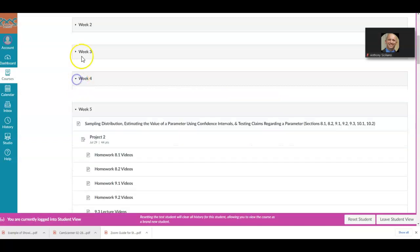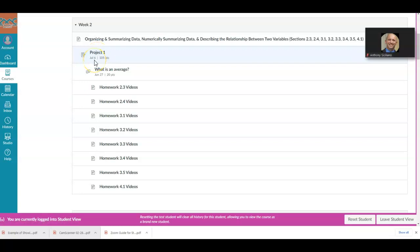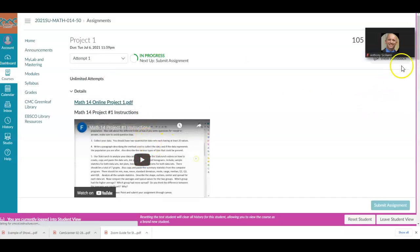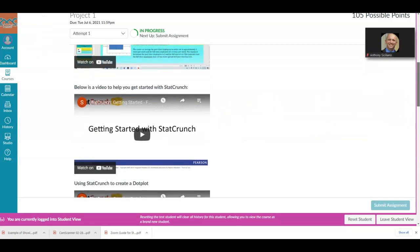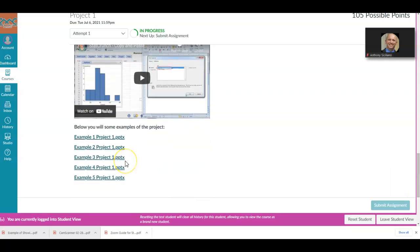Going back to week two — you'll notice project one is listed there with its instructions. It is due July 6th, but I open it during week two so you know the instructions are available. There's a video on how to go about completing it, examples located there, and some help videos as you go along.